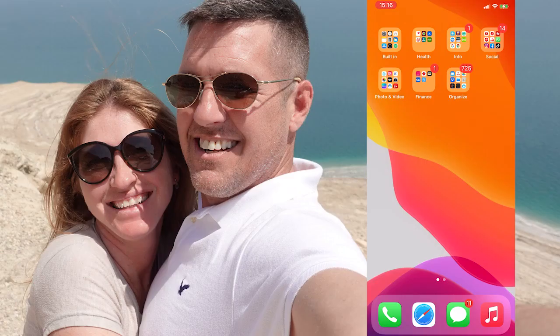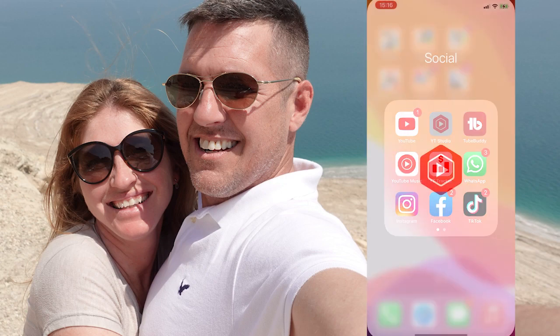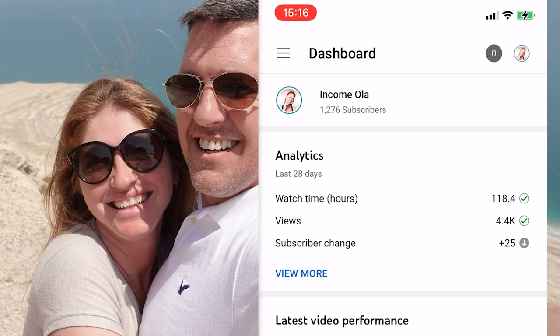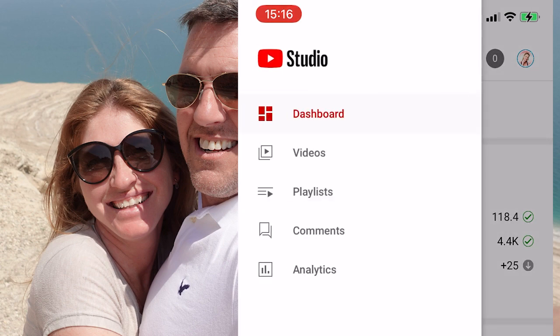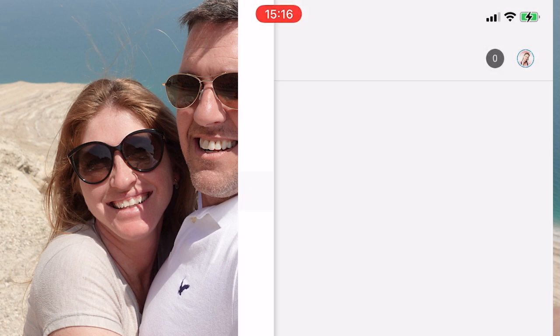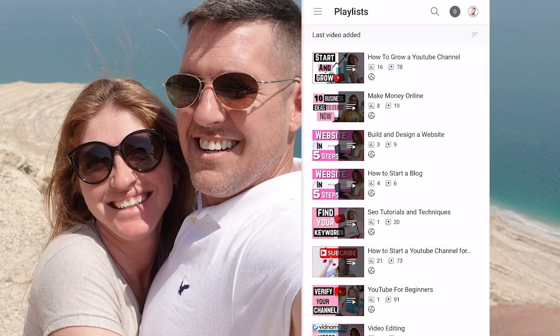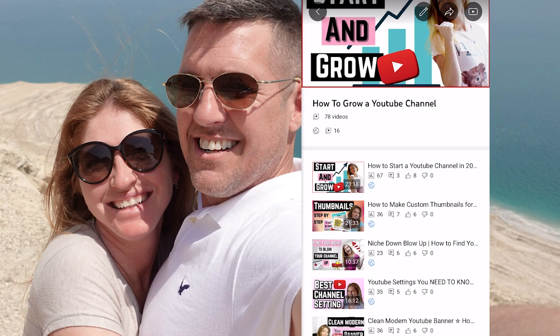Now let me show you how to create, edit, and delete playlists on YouTube on your mobile phone. First go to the YouTube Studio app. On the top left you will see the three lines — the menu — click on that and click on Playlists. Here you will see all the playlists you've created.